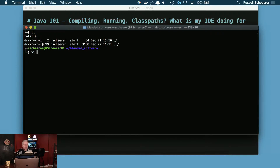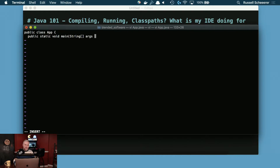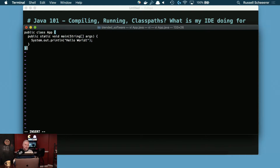Let's create an application here. We're just going to create an app.java and we're not going to do anything special — just create a new class that has an entry point and prints Hello World. I'm using spaces instead of tabs here for brevity.